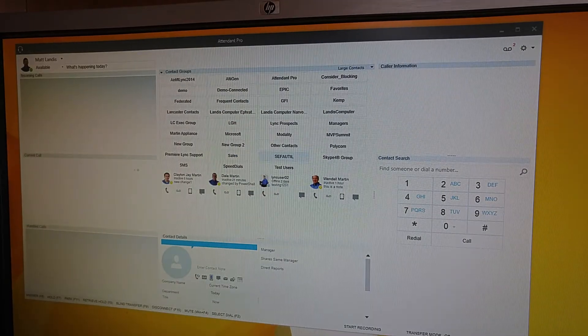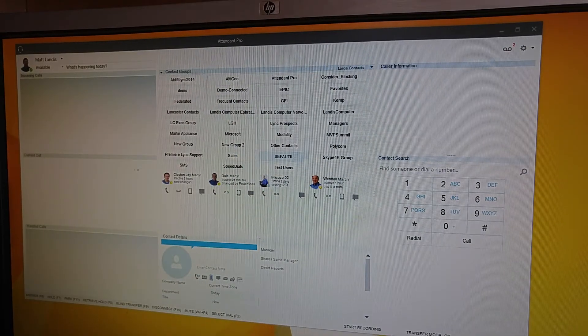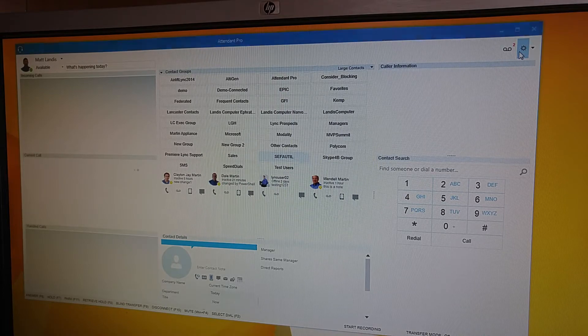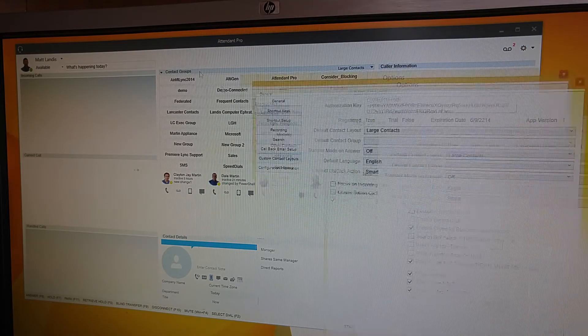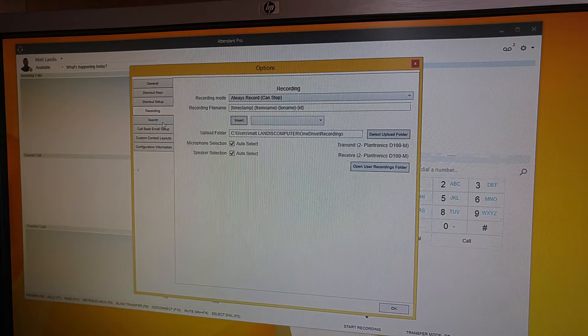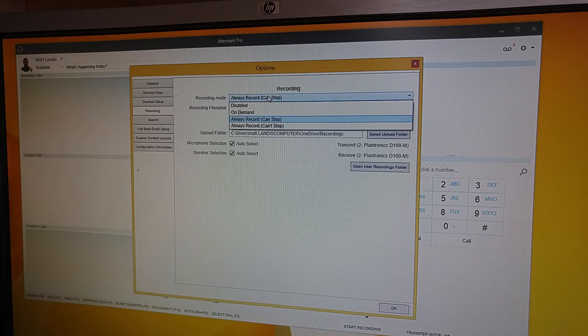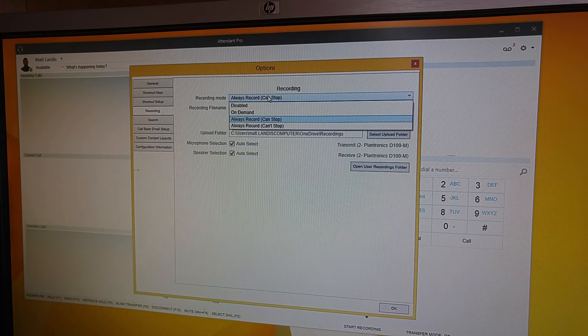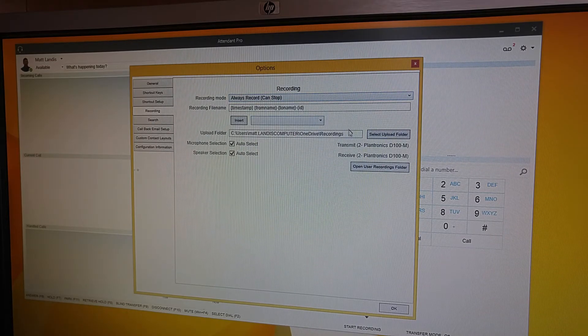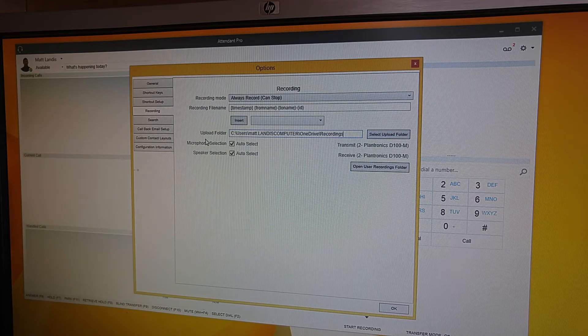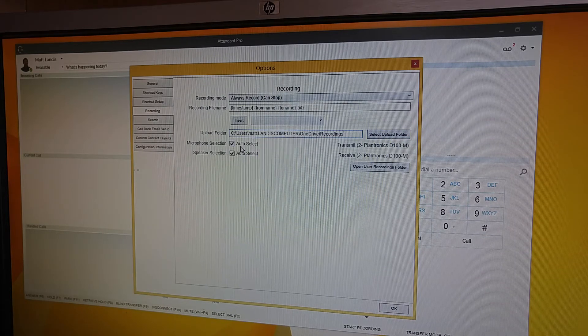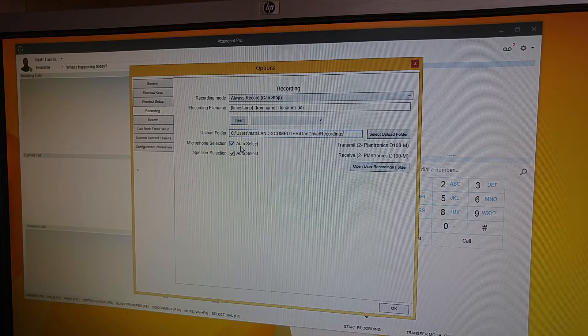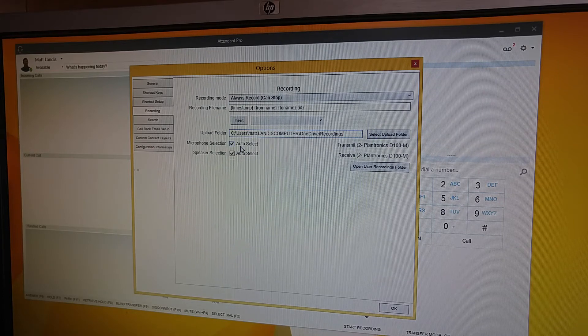So call recording, extremely easy to set up. It's really just a minute. You just click on options and then go to recording, set whether you want all calls recorded or on demand, how you want that. And then just select the upload folder. And that can be a OneDrive. It can be some other web service that you want as well.